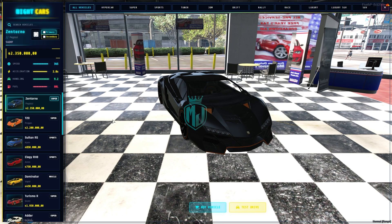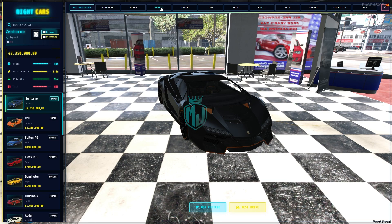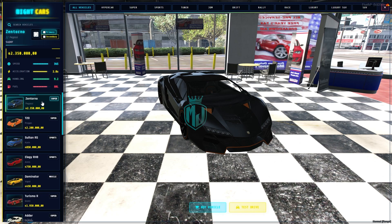You will see all the vehicles listed. At the top you have categories like All Vehicles, Hypercar, Luxury, SUV — you can create more categories and add vehicles to them. We also have primary and secondary color options. Right here you can see the vehicle's price, speed, acceleration, handling, and fuel level.